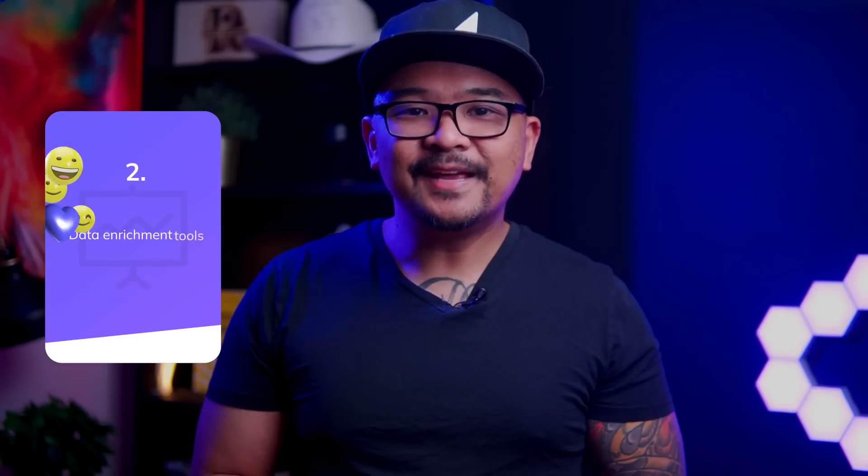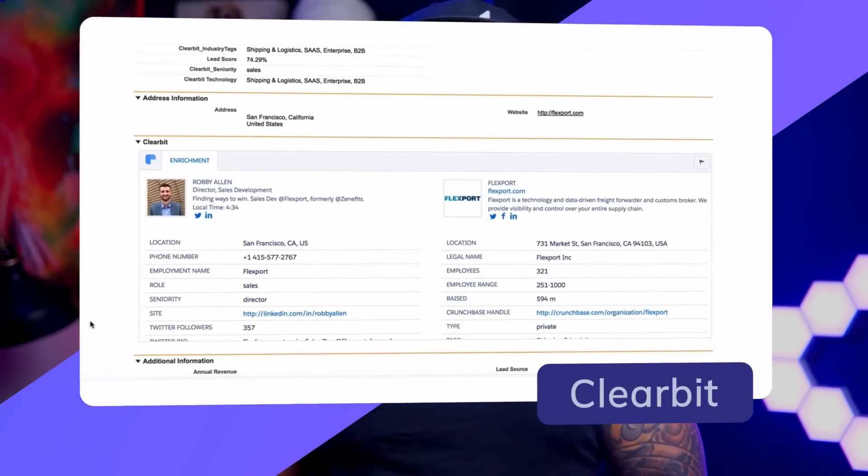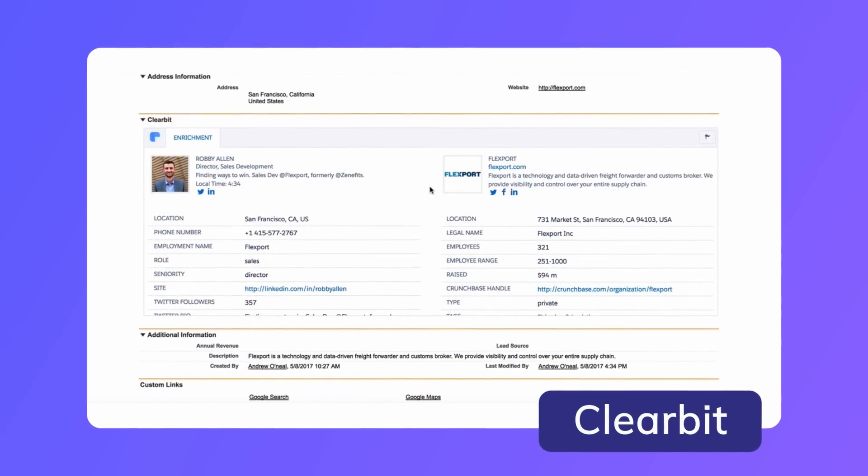Number two: data enrichment tools. Somewhere during your onboarding, you're going to want to collect your user's email addresses — that's a great piece of information to have. But to qualify leads like a pro, you have to tailor your onboarding for a more personalized experience, and you need more data for that. Data enrichment tools like Clearbit can provide you with essential data like location, job title, industry, and more to help you tailor their user onboarding experience. This is one of the seven user onboarding best practices I talk about in another video — you can find that link below.